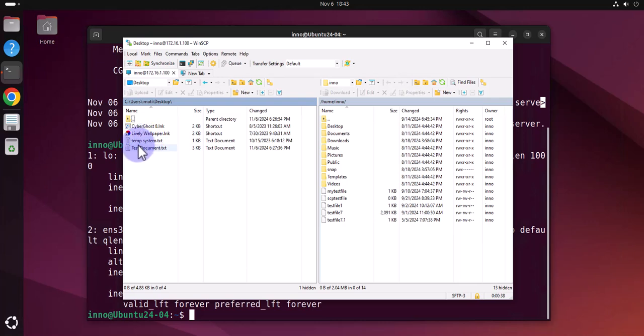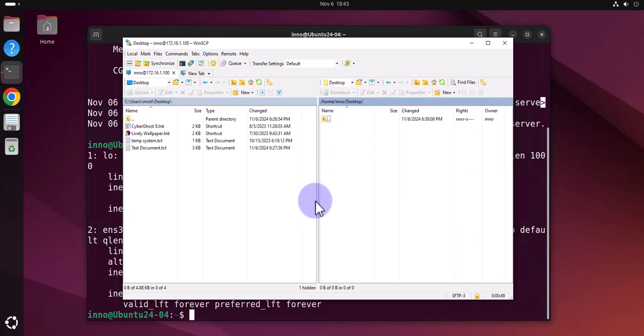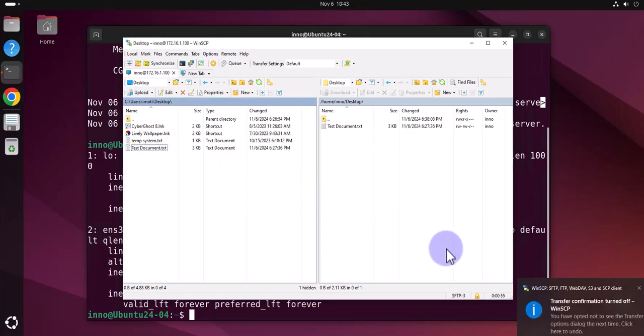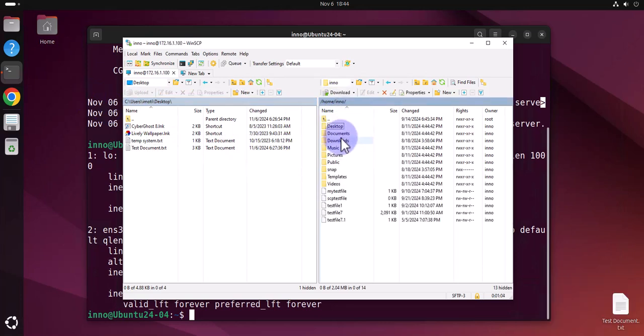Like here I have a test document. If I wanted to move it to this device on let's say the desktop, I can just grab this and drag it, click OK and it should transfer it. And also if I wanted to transfer from here, let's say...